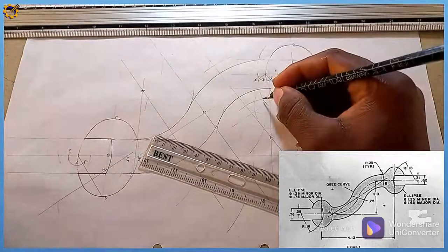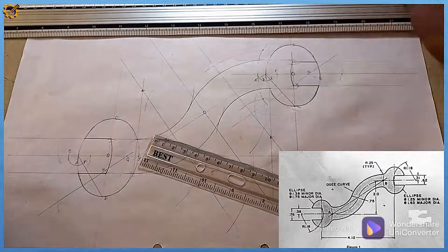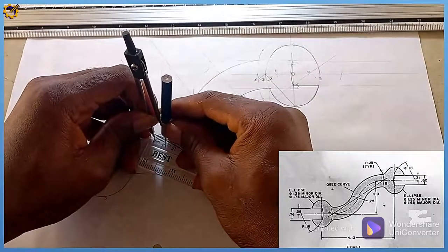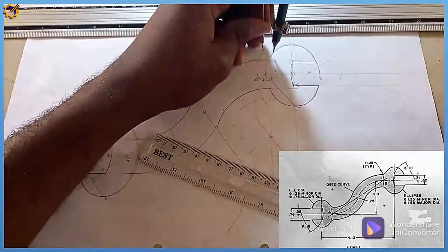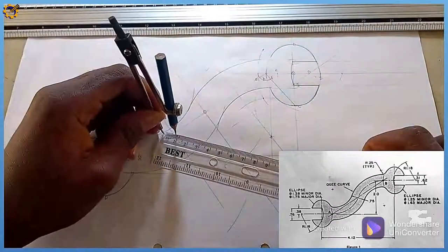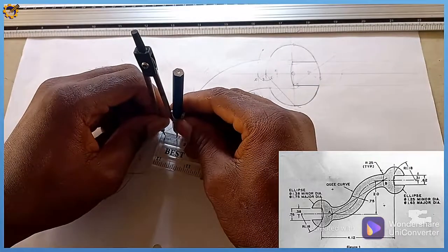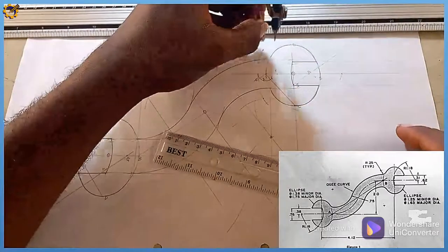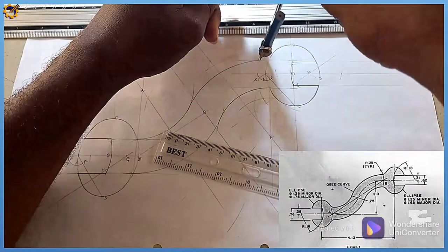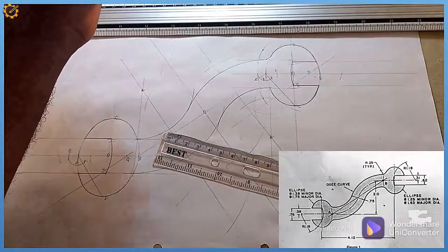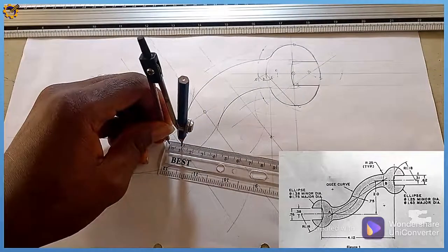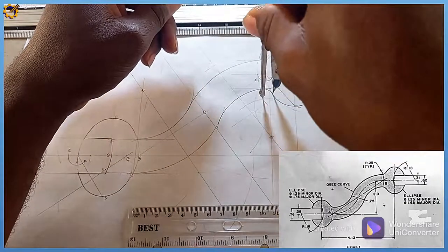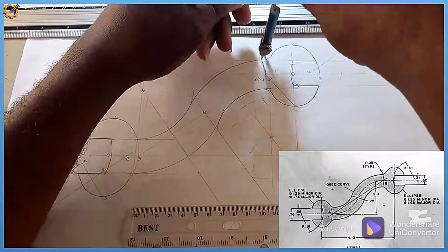I now have two intersections. I pick my compass and measure radius 10. Standing at the first intersection I draw the arc, then at the second intersection with the same radius 10 I draw likewise.